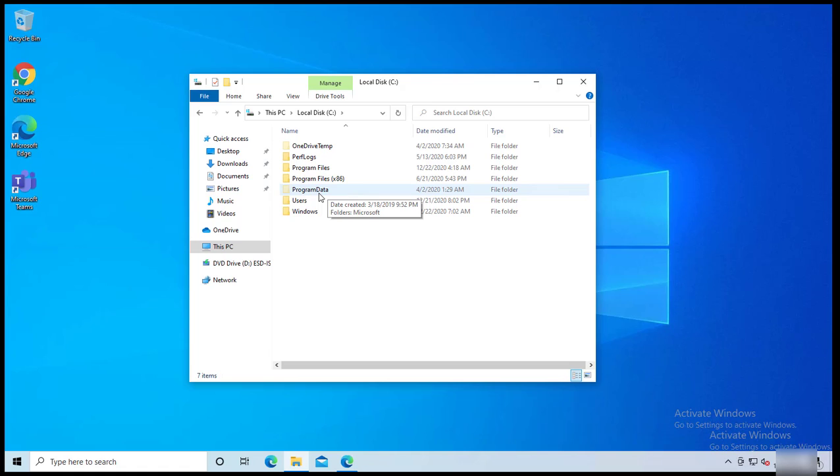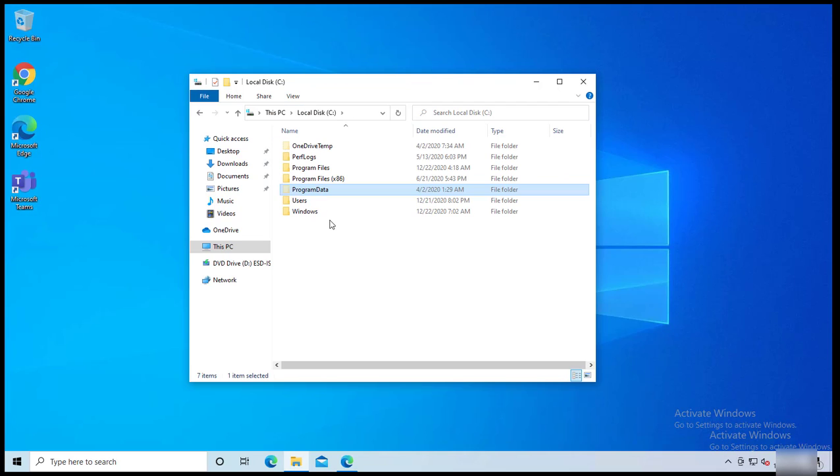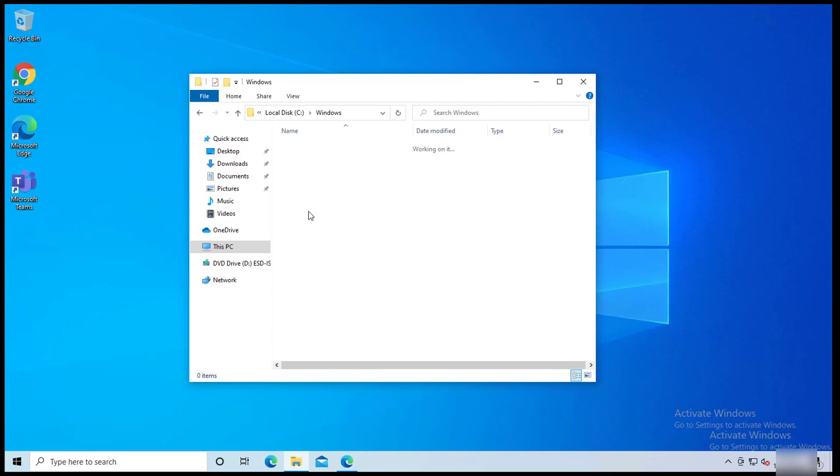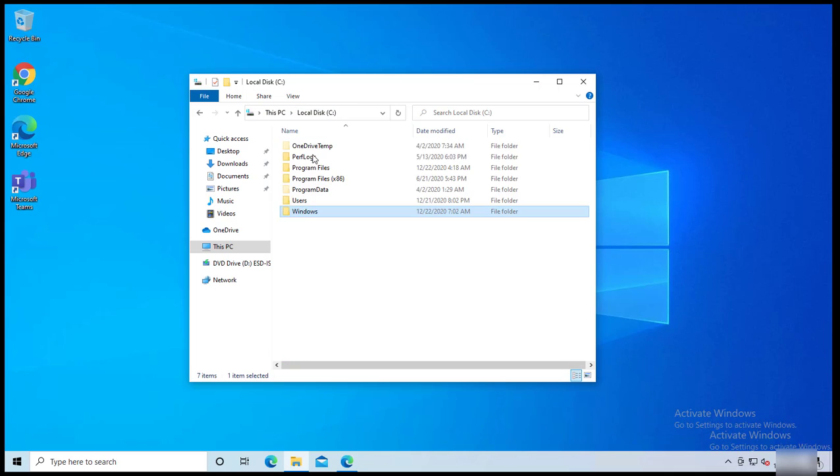Now if I open up C drive, I should see system folders. So Program Data is hidden by default. So if you try to search for Program Data or any other folders within Windows, try to enable the view and remove the hidden folders and file settings first.